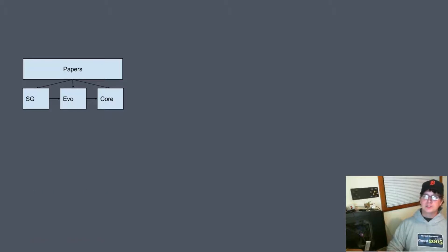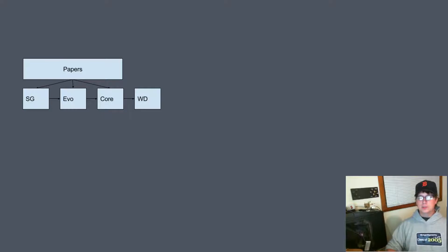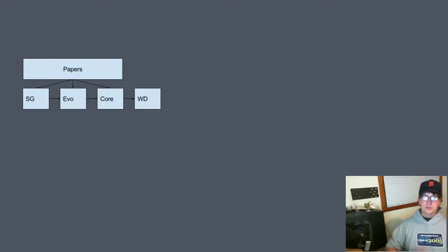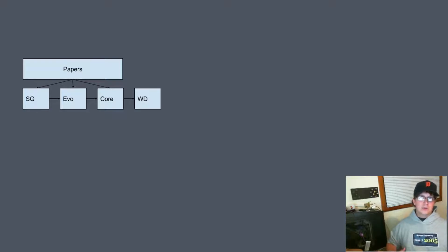If the committee votes to adopt the paper then the paper will be applied to what is called the working draft. The working draft is just effectively the entire standard to that point.